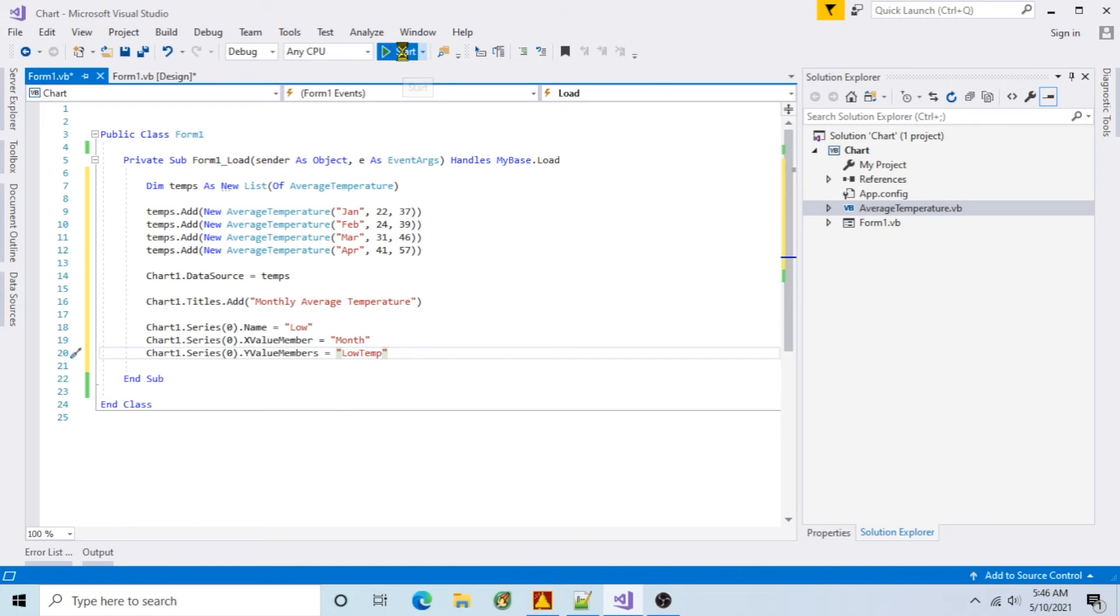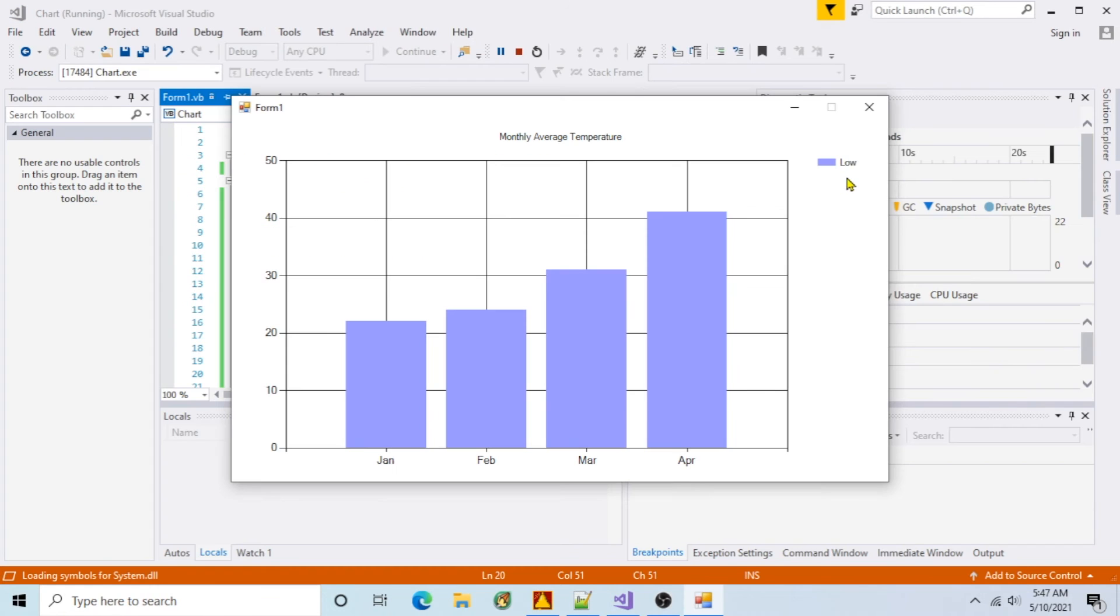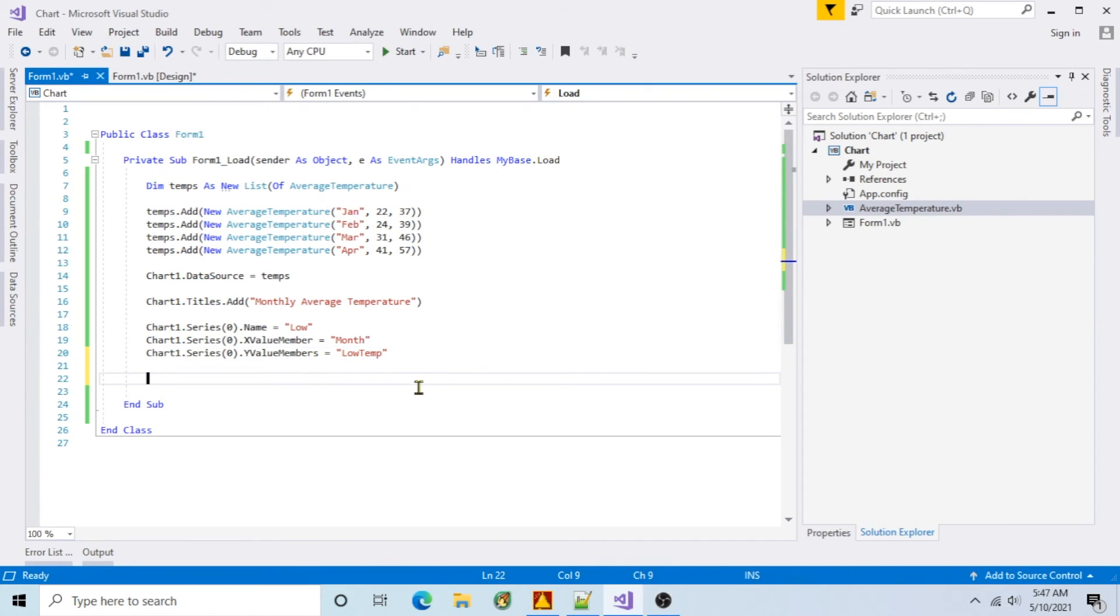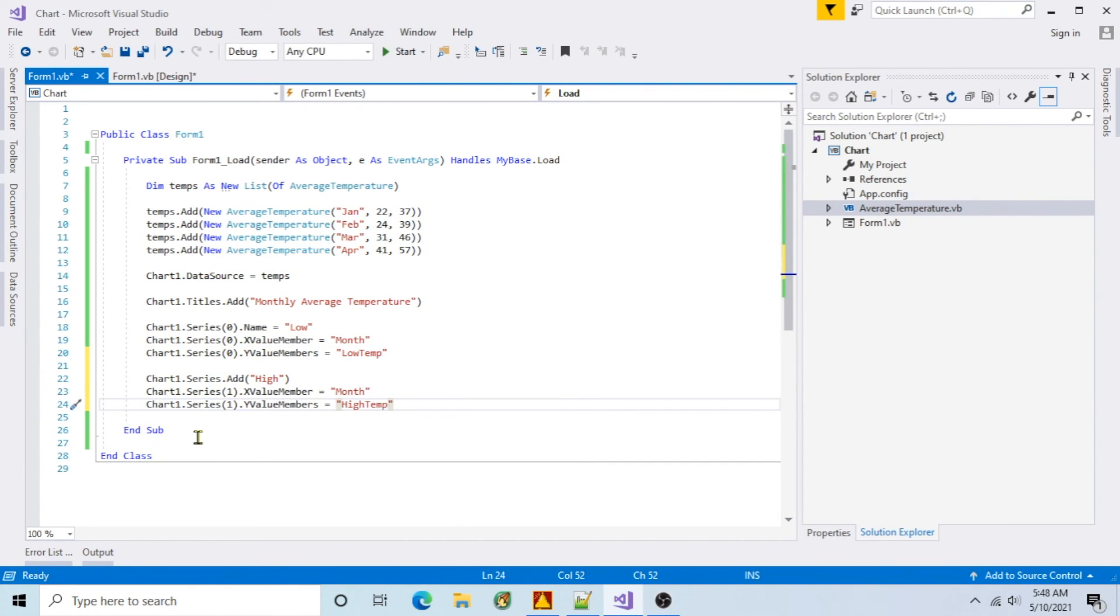Run it, and the chart shows low temps. Now for the high temps, I'll add a new series named High. Then set the value members to the month and high temp properties.